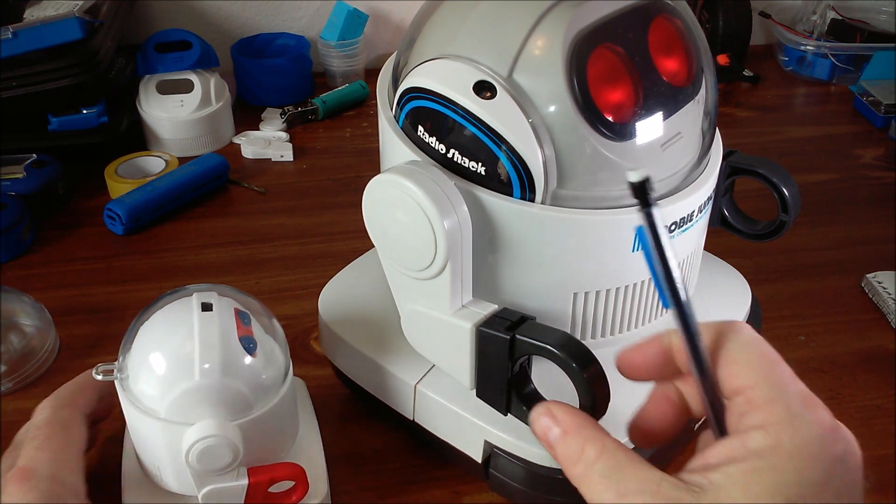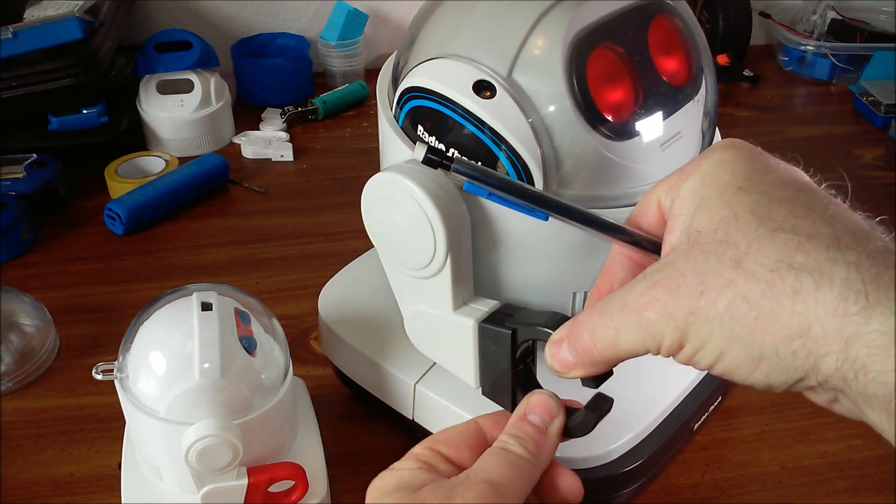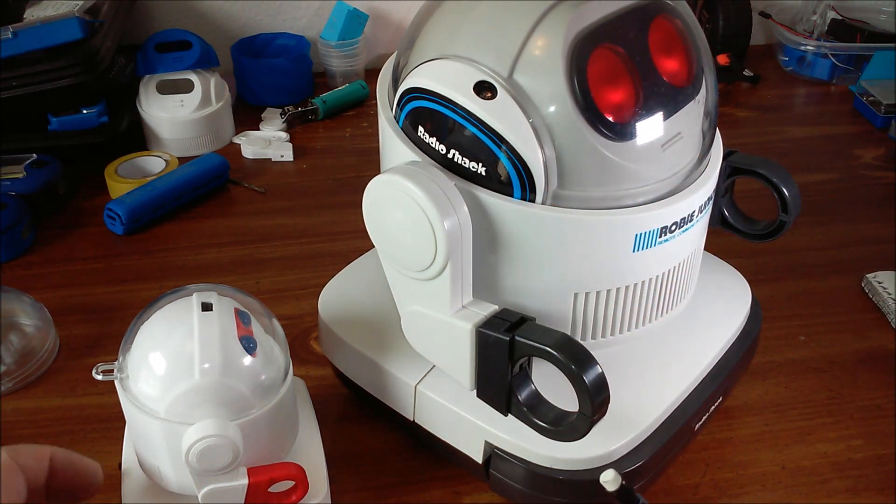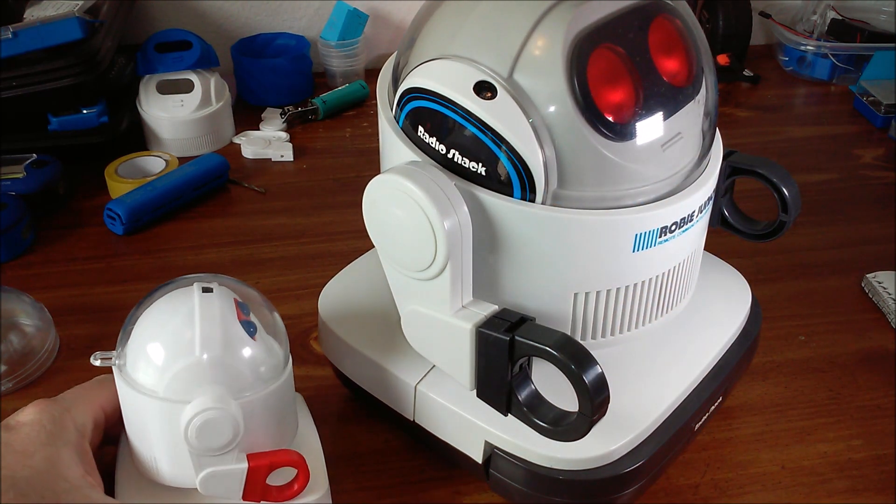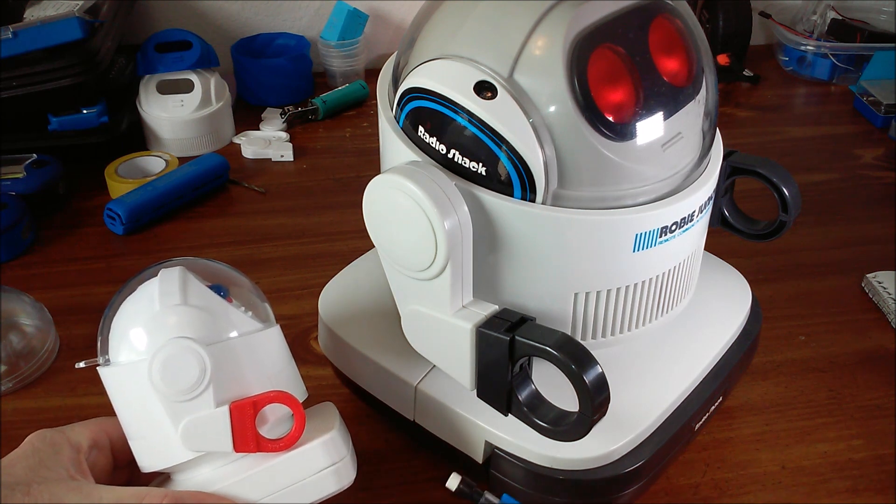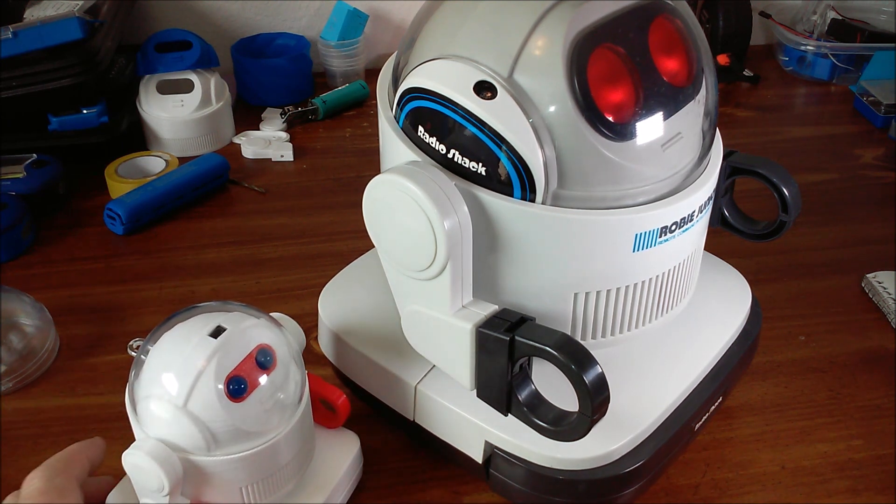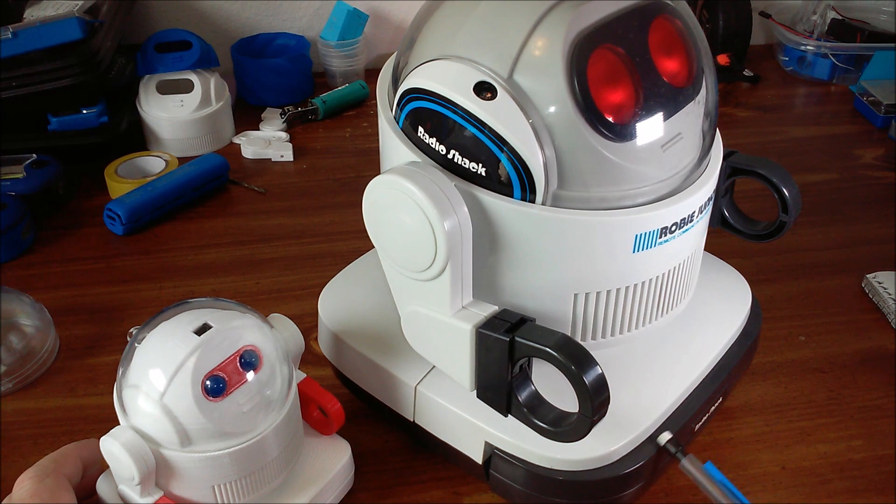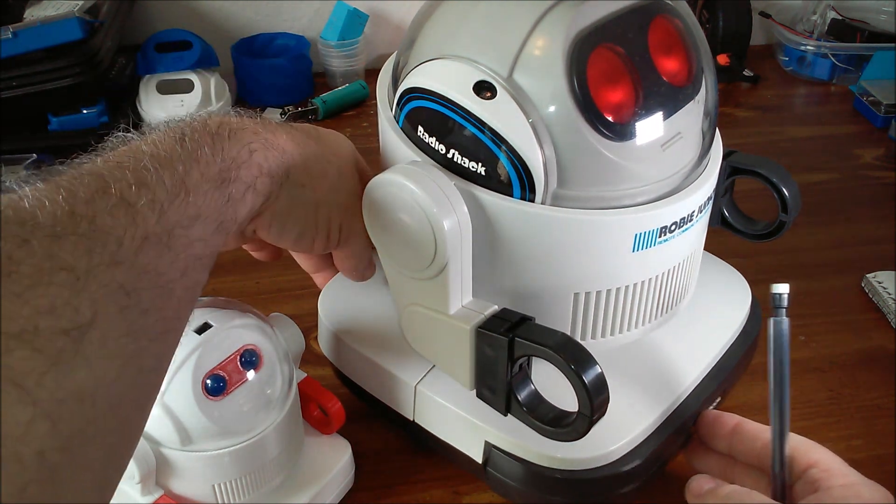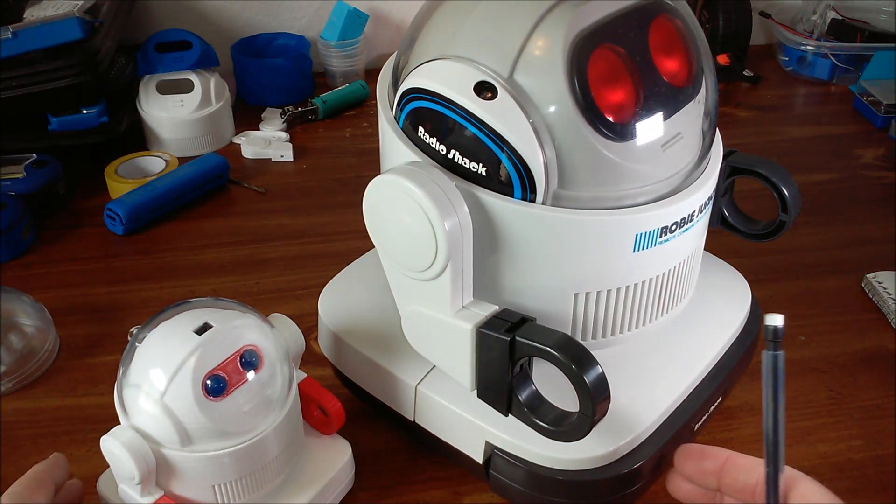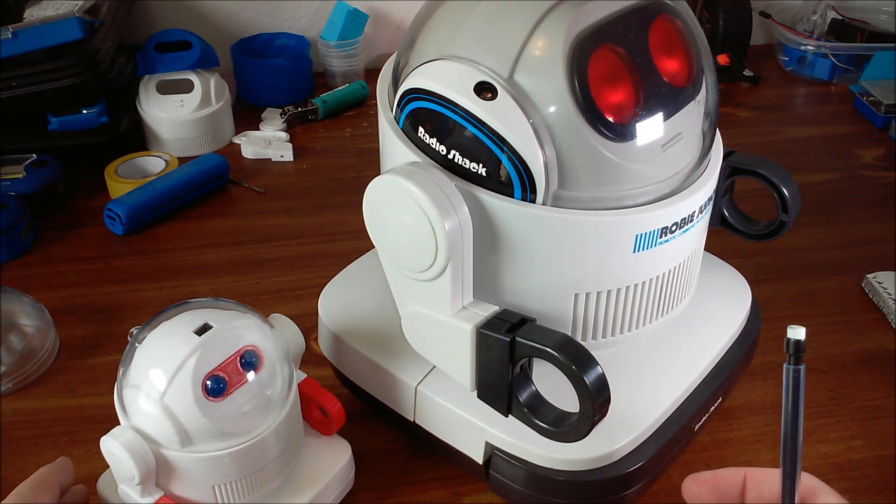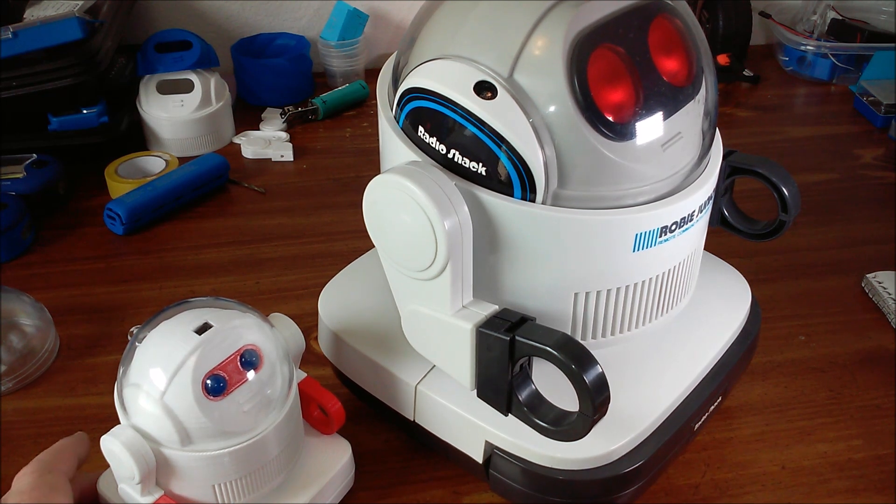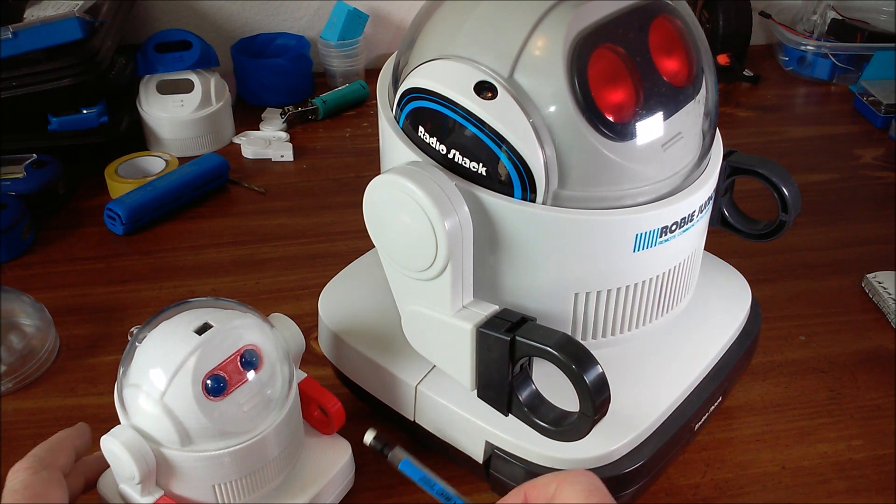The original has claws that open and close. My version doesn't. The original has a bumper in the front, a bump switch. So when it's in autonomous mode it can detect when it hits something and backs up. Mine is strictly remote controlled and I didn't add that.